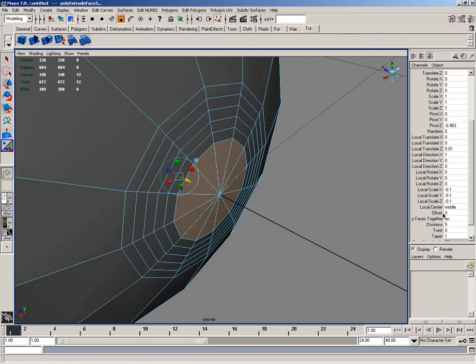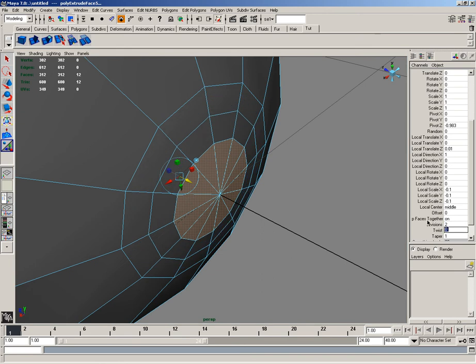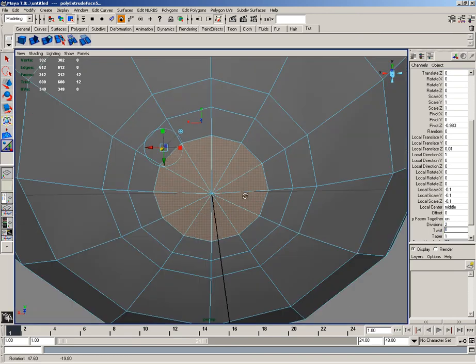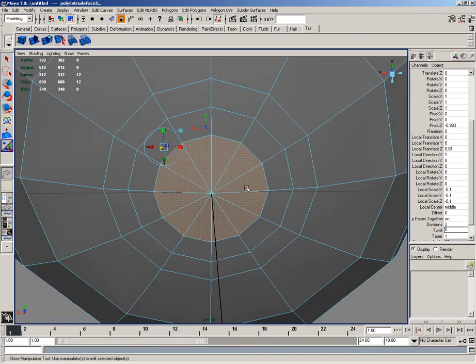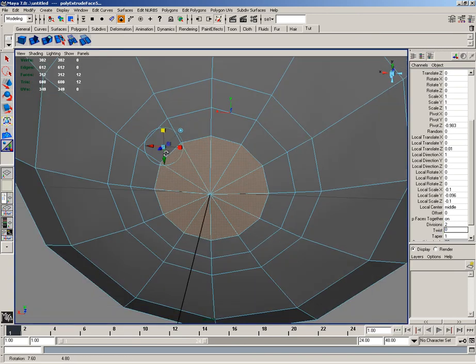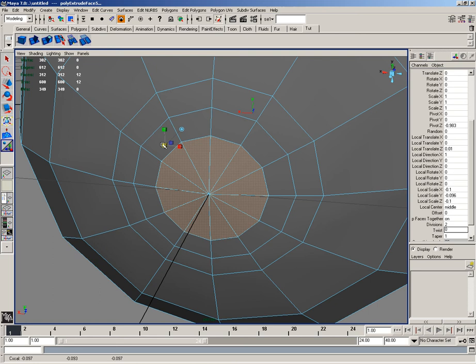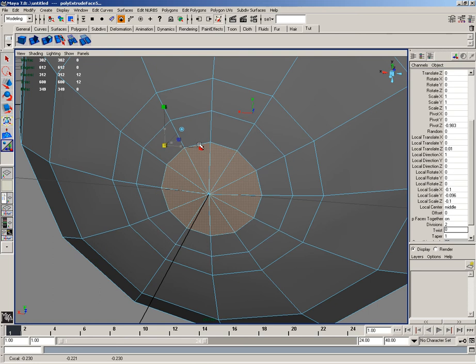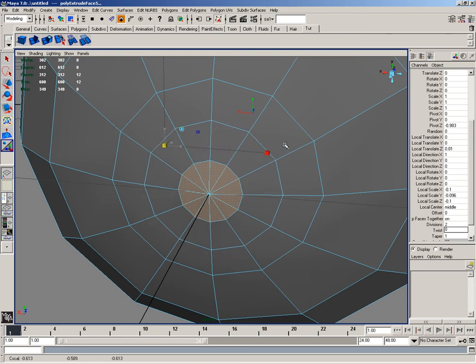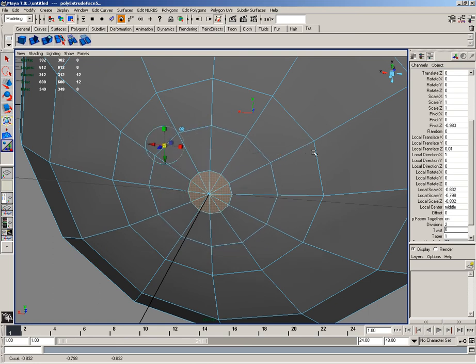And I'll reset the divisions down to 2. And I'll go ahead and continue scaling a little bit more, down to about there.